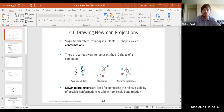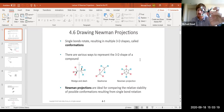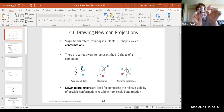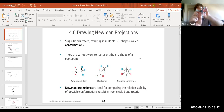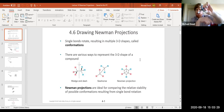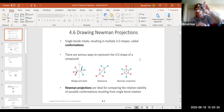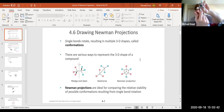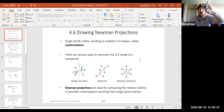That brings us to the Newman projection. Rather than looking at it as a side-on view, we're going to look down the axis of the bond. What you see is the carbon in front — you cannot see the carbon in back because it's eclipsed by the carbon in front. The front carbon has a hydrogen pointing up, one to the left, one to the right. In the back, there's a hydrogen pointing straight down, one to the left, and one to the right.